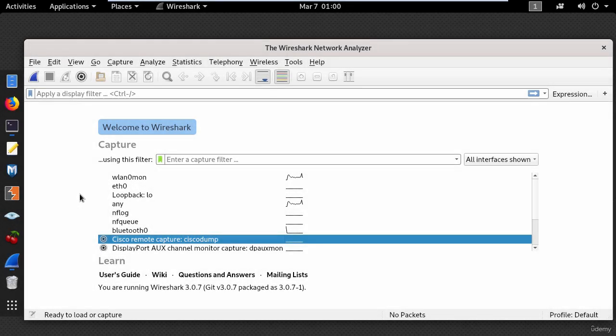Hi and welcome back! In this lesson you will learn how to detect Wi-Fi attacks using Wireshark.